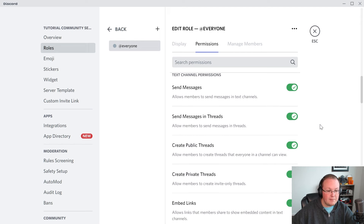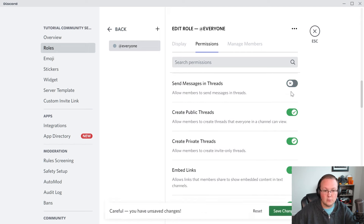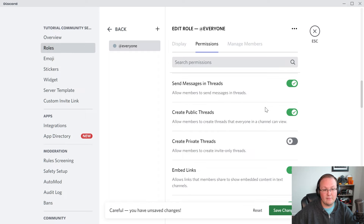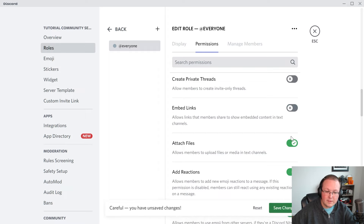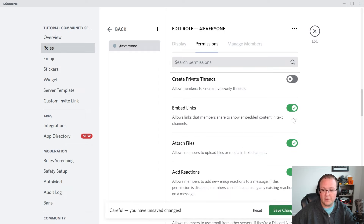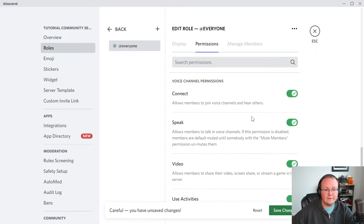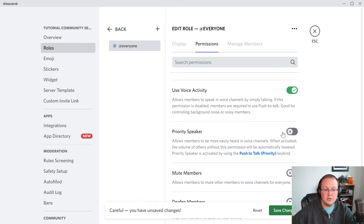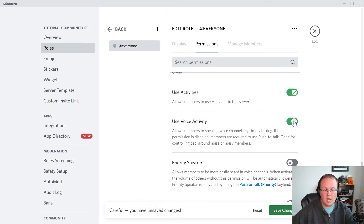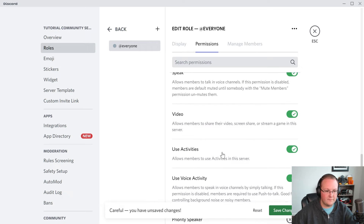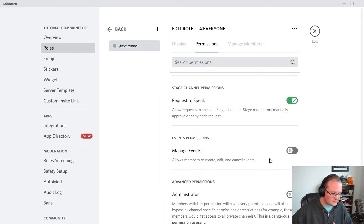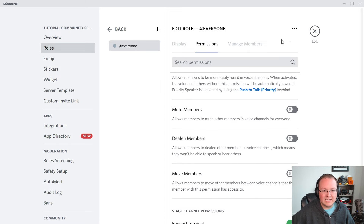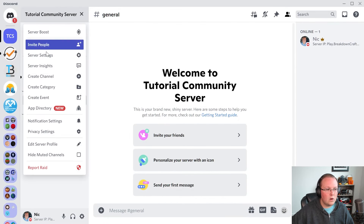There's also threads — some people love them, some want to disable them altogether. For example, what if you don't want private threads? You can disable private threads and allow public ones. Make sure you're saving changes along the way. The same can be said for links and files — do you want everyone to be able to add links and files or not? There are also various voice channel commands to look at — do you want people to use voice activity or push to talk? You can turn that on and off, as well as activities and other stuff with voice.